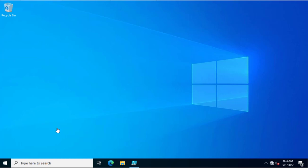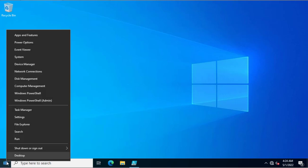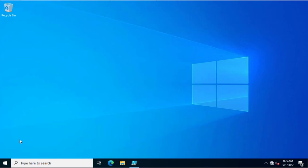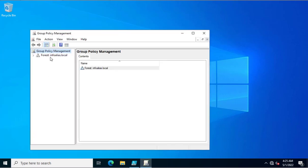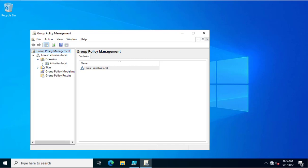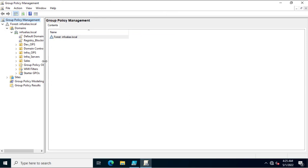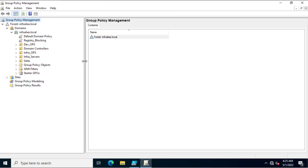We will see both methods. First, we will go through the Active Directory Group Policy method. We will create a group policy in the Group Policy Management Console. You can create a group policy based on your domain, or for your Active Directory site.